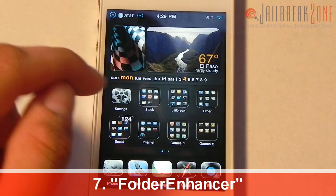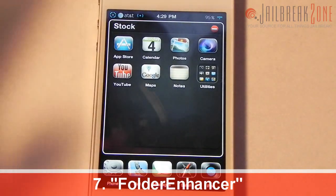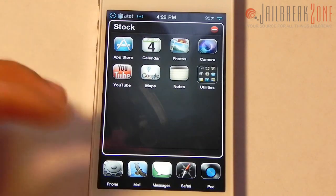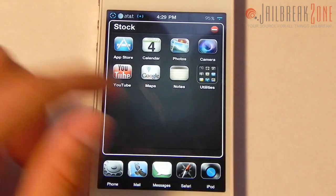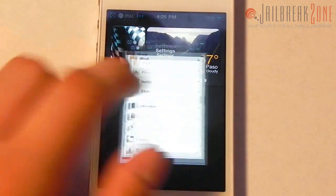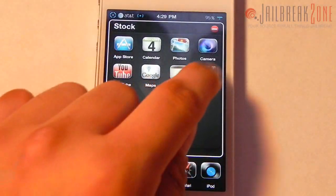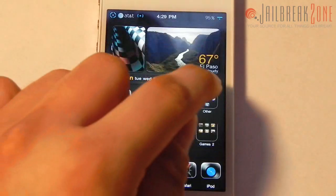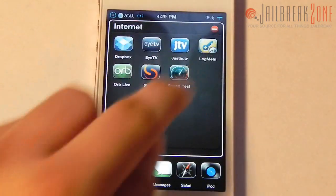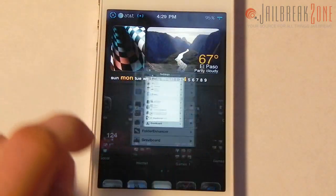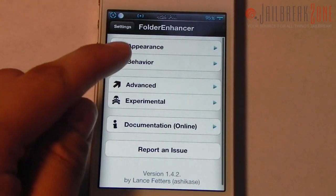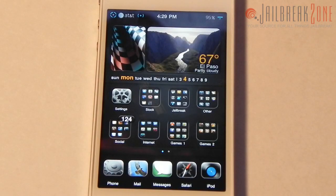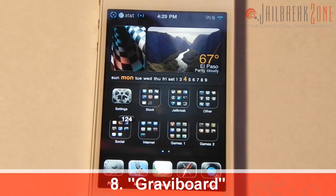Number seven is a tweak called Folder Enhancer. It lets you do so much to your folders — you can put folders inside folders, add an unlimited number of apps to your folders, swipe through them horizontally, or scroll vertically. The animation for opening is instant and perfectly smooth at 60 frames per second. That's a must-have tweak.